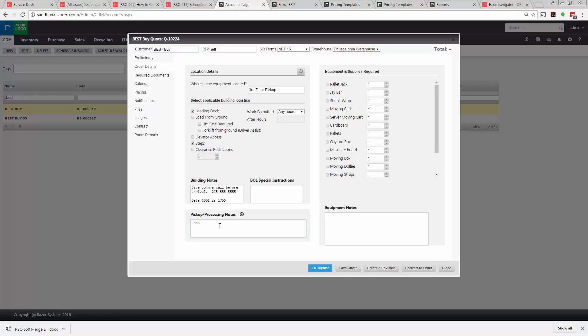Now we have equipment and supplies. This is required equipment needed for this particular job. In this case we'll say we need a pallet jack, we'll need 10 pieces of cardboard, and we'll need three gaylord boxes.